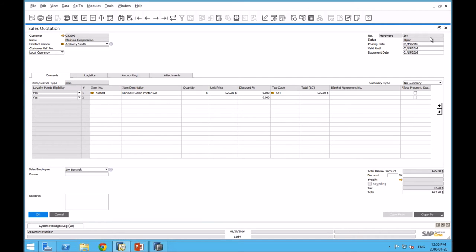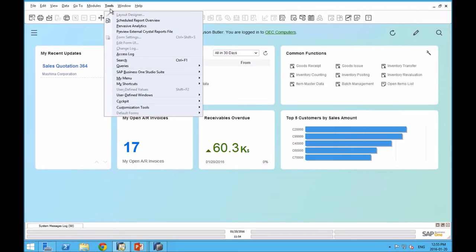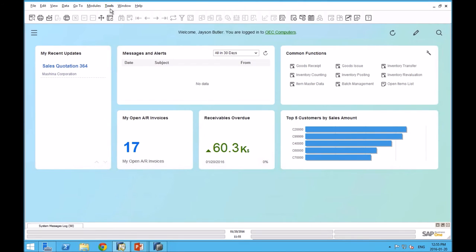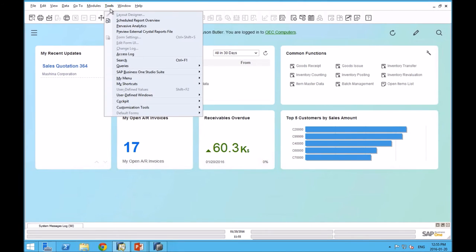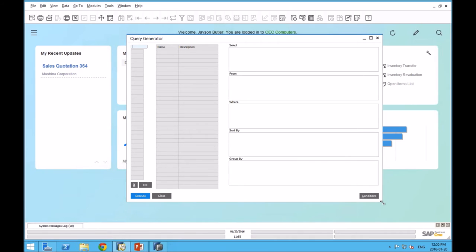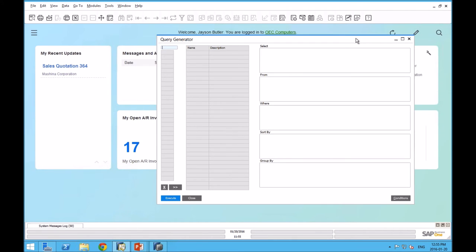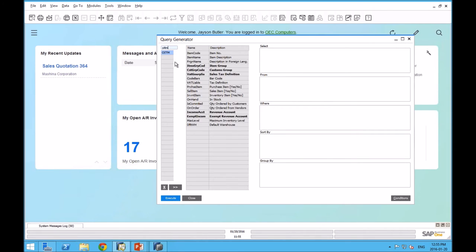Last thing we want to use our recycling fee UDF in a query. I'm going to go to tools. I'm going to go to query and I'm going to go to query generator. I just remember off the top of my head the table name for item master. I'm going to enter it and hit tab.